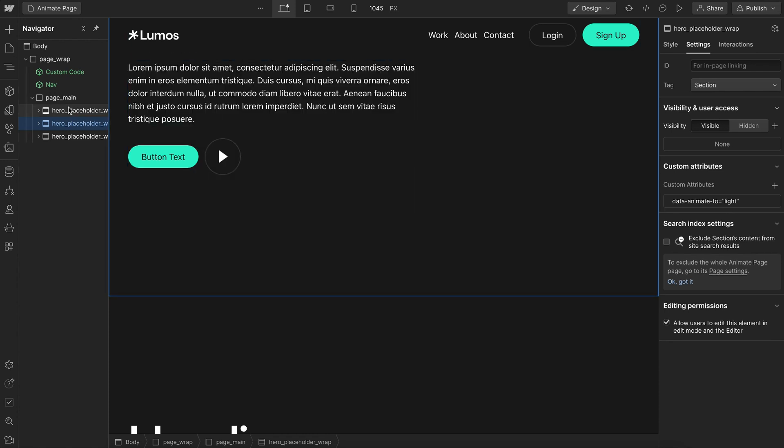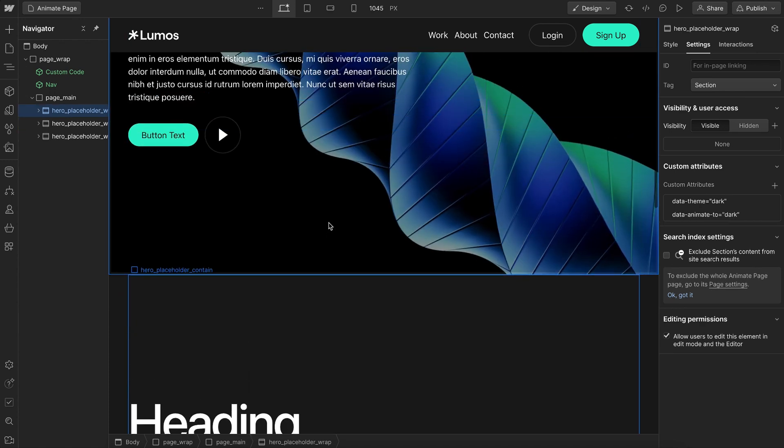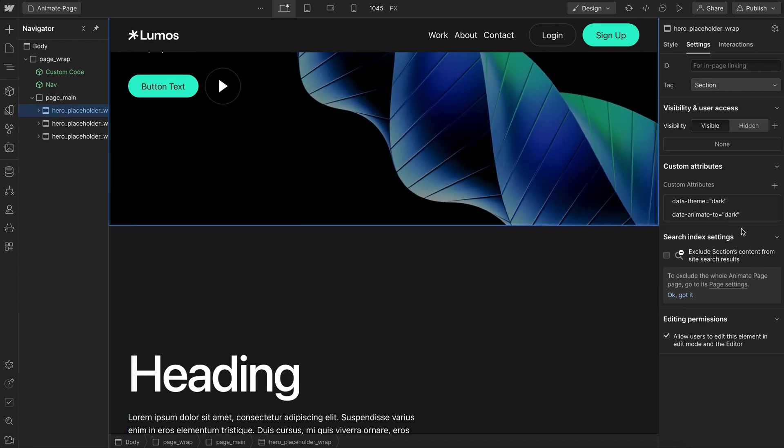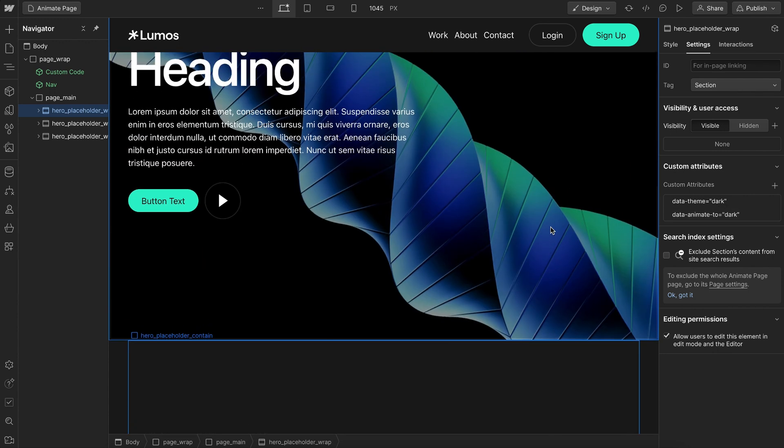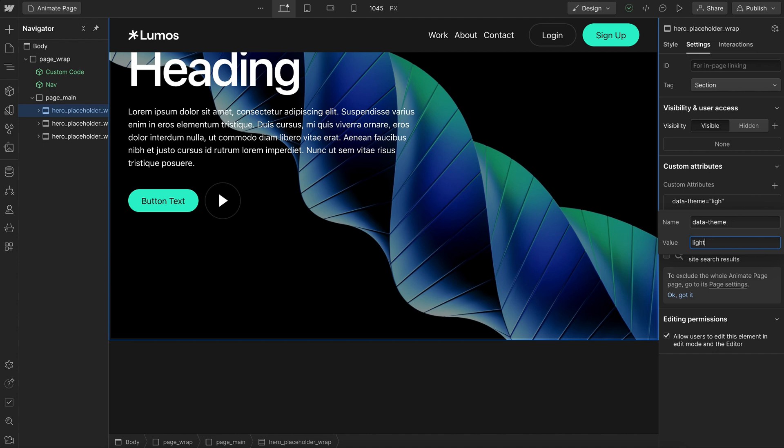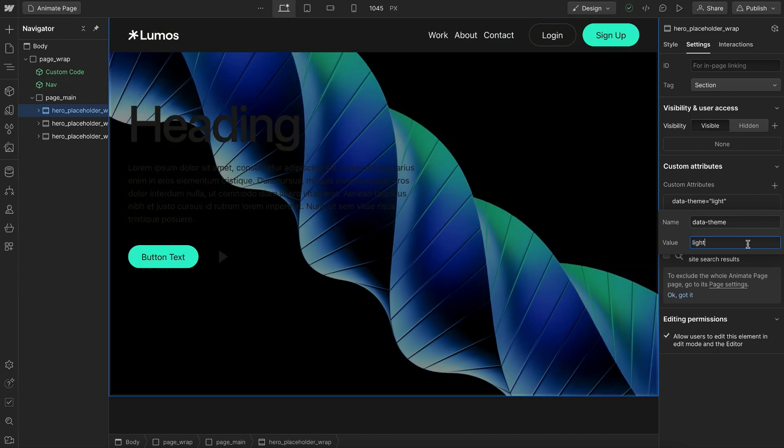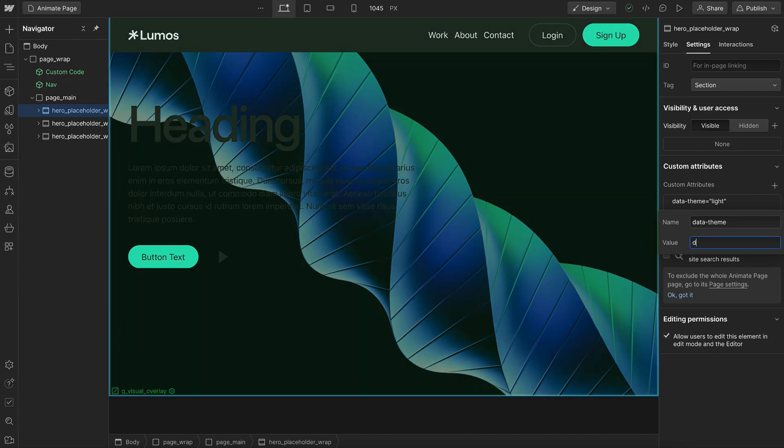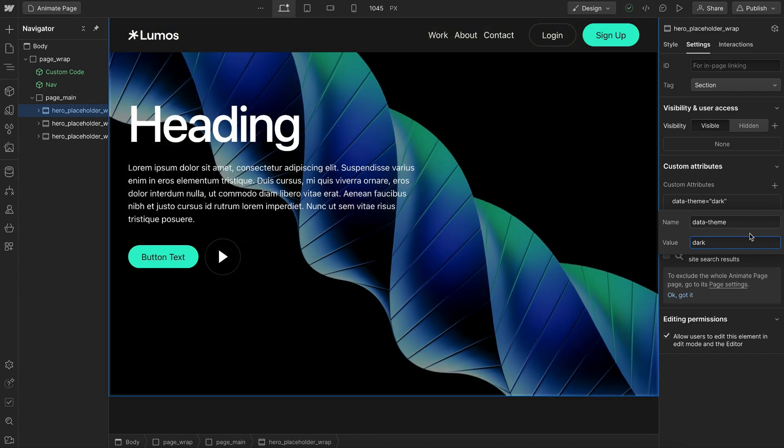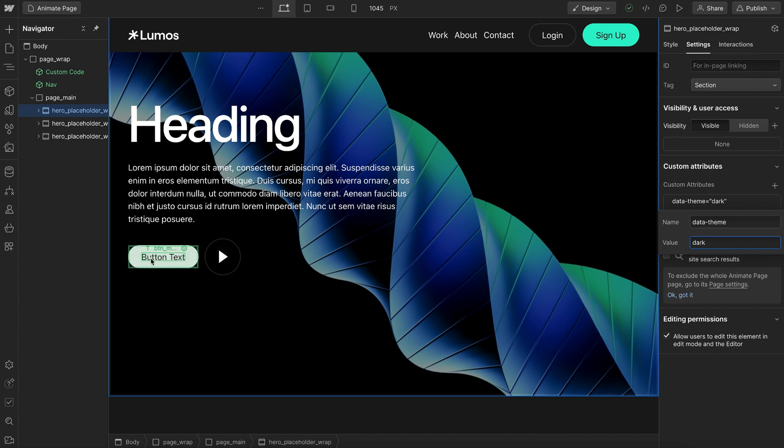And on this first section here, I have a data animate to dark. But on this one, I've actually given it a data theme dark, because I don't want it to receive from the body. So no matter what the color of the body is, since this has a dark background image, I want this section to always stay dark. And all the buttons and hover states inside it should always stay in dark theme.